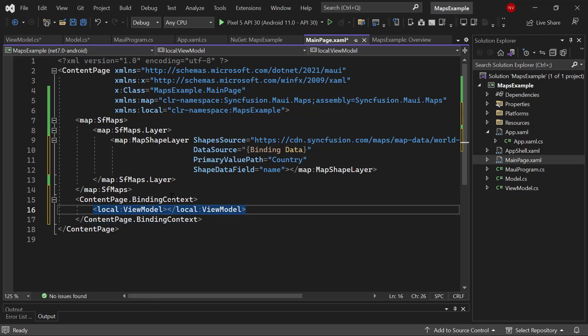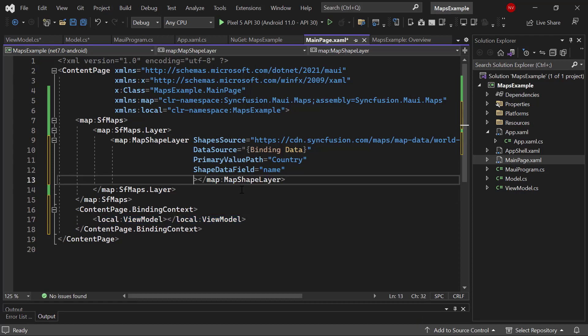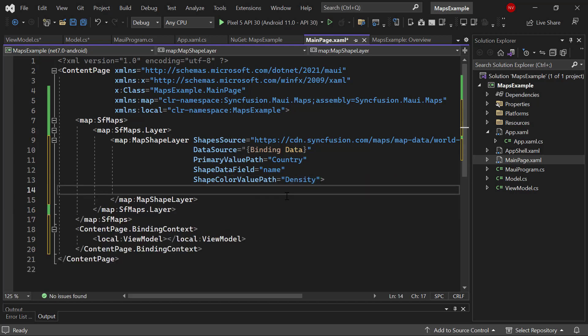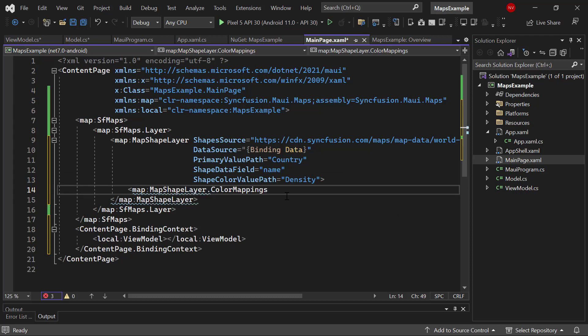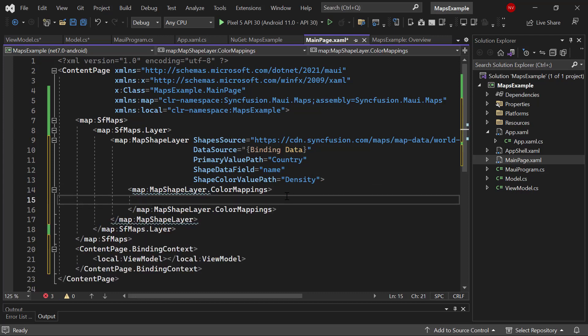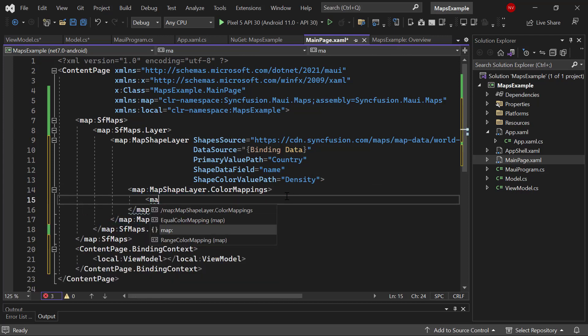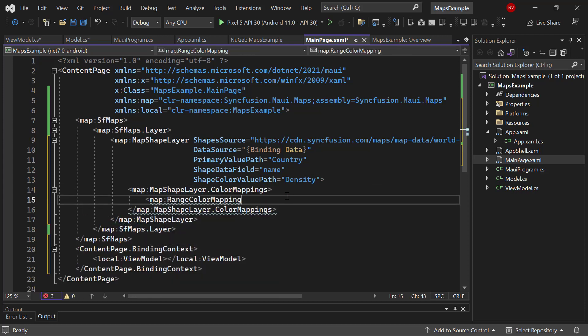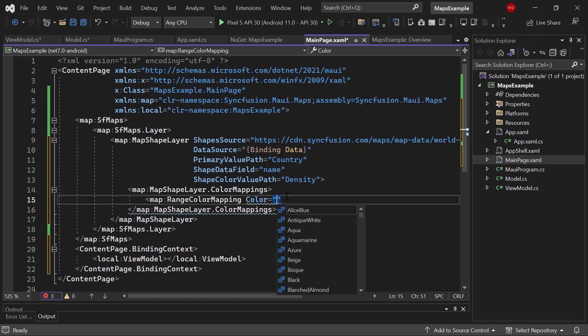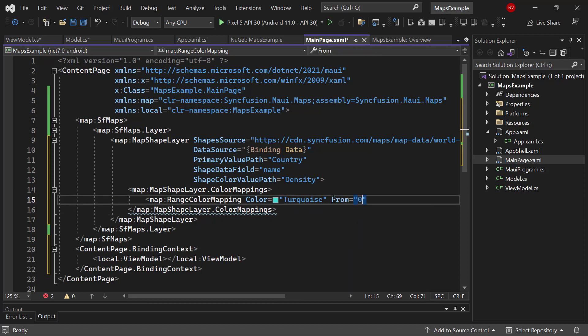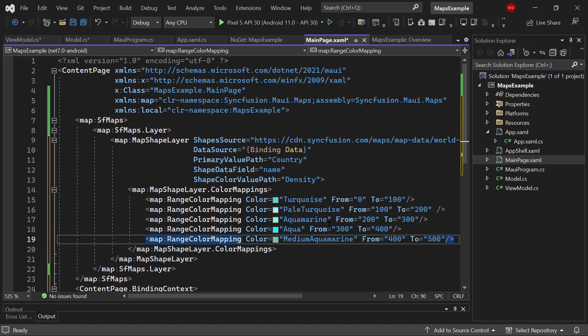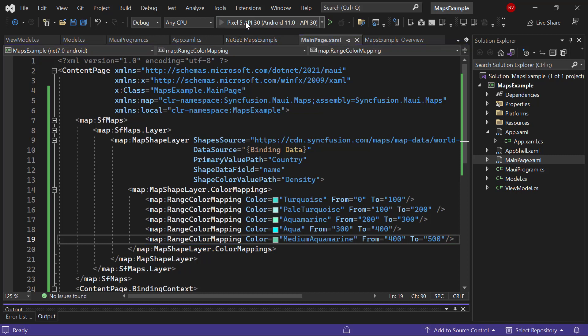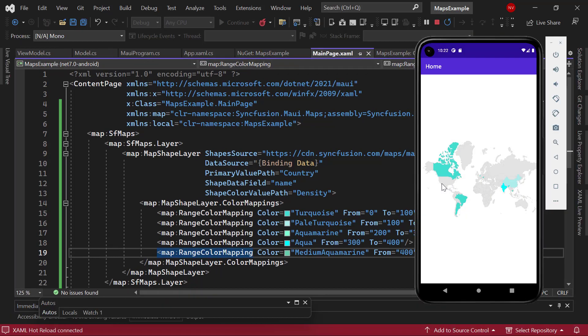Next, I am going to apply color to the shapes based on their density value using the color mappings property. I define the shape color value path property value as density. Then, I add the color mappings tag. Here I am going to use a range color mapping. I give the appropriate color that needs to be displayed on the shape. Then, set the range using from and to properties. Likewise, I set a color and range to the remaining range. Save the changes and run the application. Look at how the specified colors are displayed on the map according to their density values.